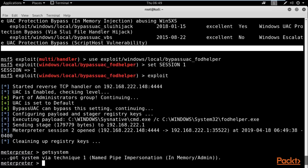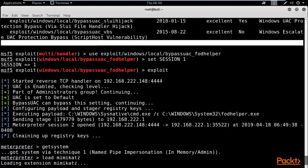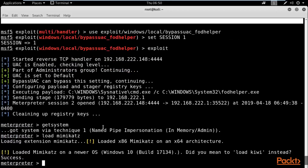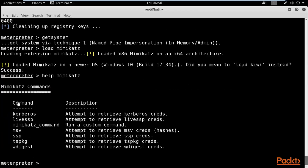Now that we have the new Meterpreter session, type `getsystem` again — it shows 'got system', which means commands are working properly and we have admin access. Now let's talk about Mimikatz. To load it, type `load mimikatz` and hit Enter. It says 'Loading extension mimikatz... loaded' on Windows 10. After that, you can get help by typing `help mimikatz`. Mimikatz is a tool that helps gather information about the operating system.